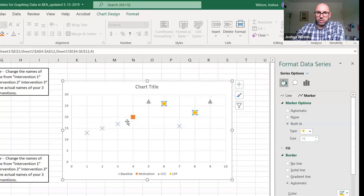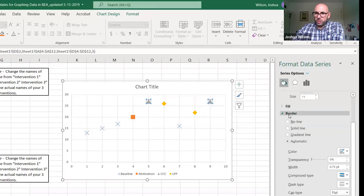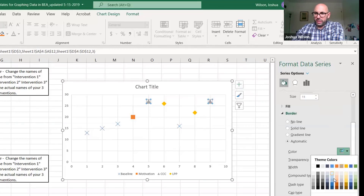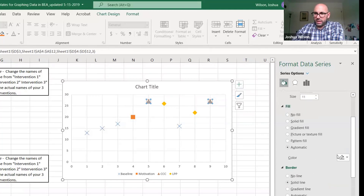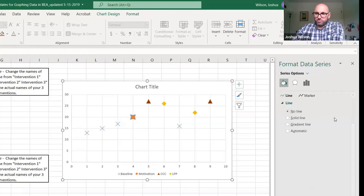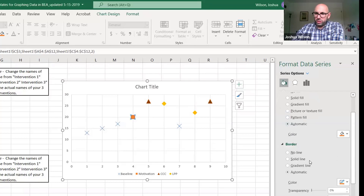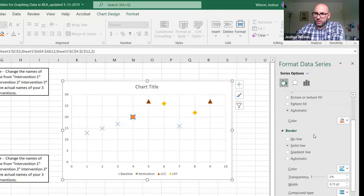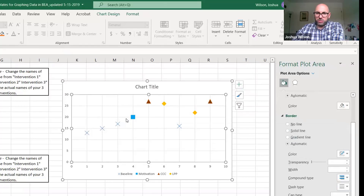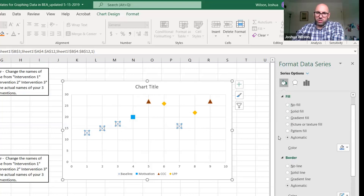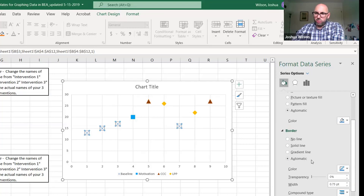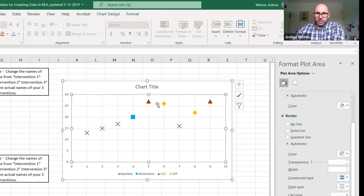If you want to change the colors, scroll down to Border and change the color. Since it's a filled shape, also go to Fill and select the same color. For the baseline X marker, change the border color to black — no fill is needed since an X has nothing inside it. That looks pretty good.